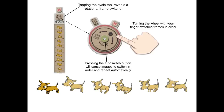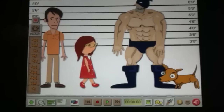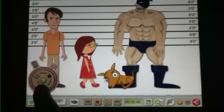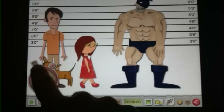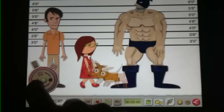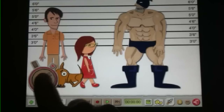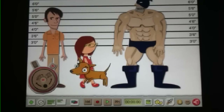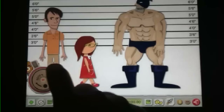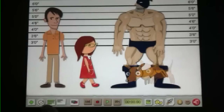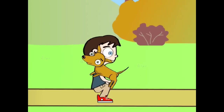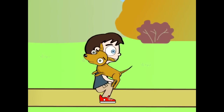You can also use the frame switcher with the dog to move through an action sequence. PhotoPuppet also has a cycle tool which works better in a situation where you're moving through multiple frames as part of a sequence. You can use your finger to rotate around the wheel to move the dog, or you can use the automatic button to allow PhotoPuppet to automatically move through the frames for you.